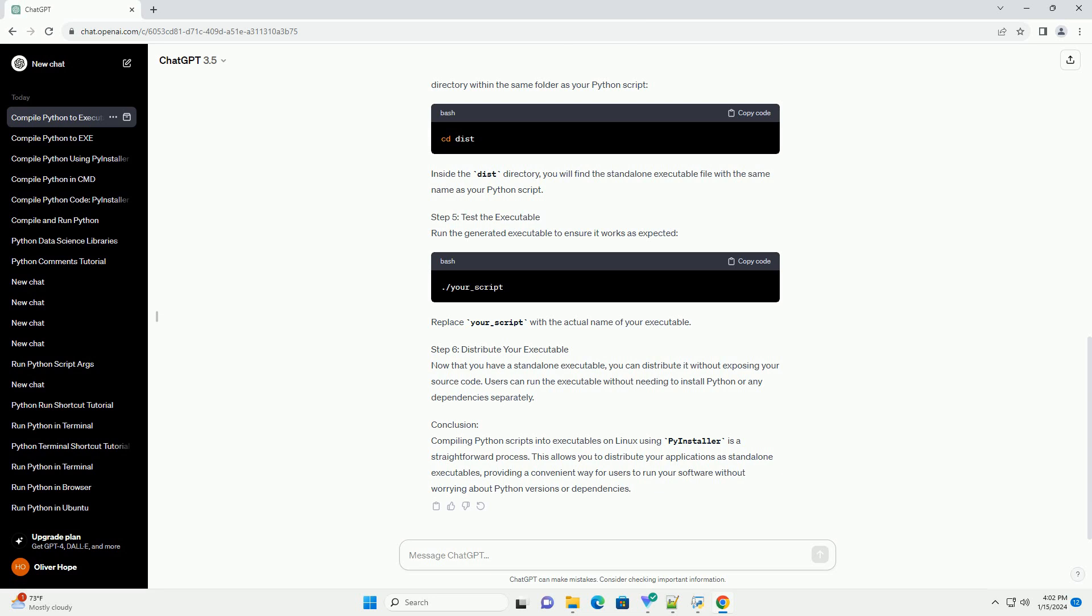Step 6: Distribute your executable. Now that you have a standalone executable, you can distribute it without exposing your source code. Users can run the executable without needing to install Python or any dependencies separately.